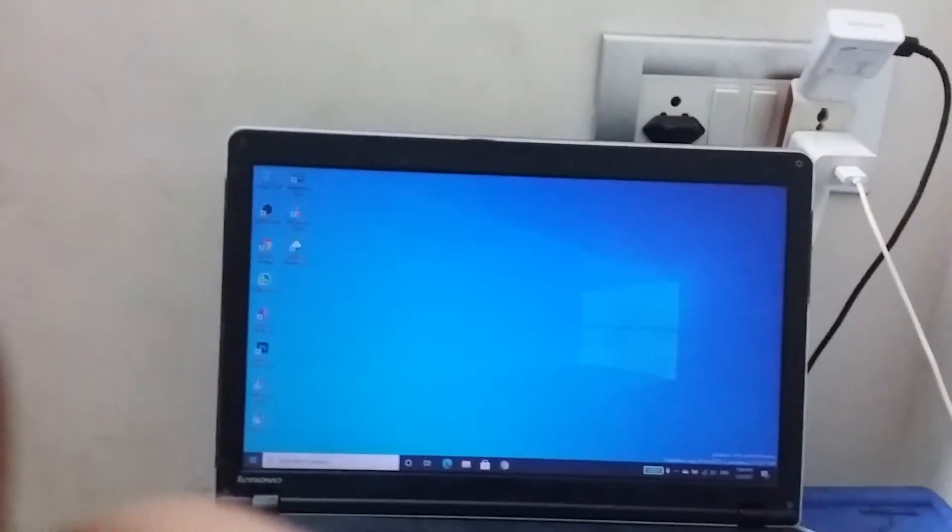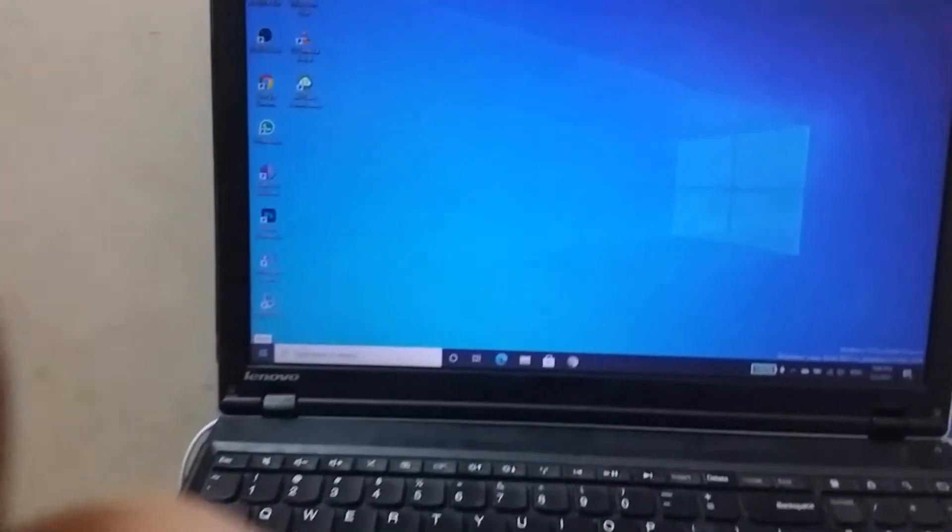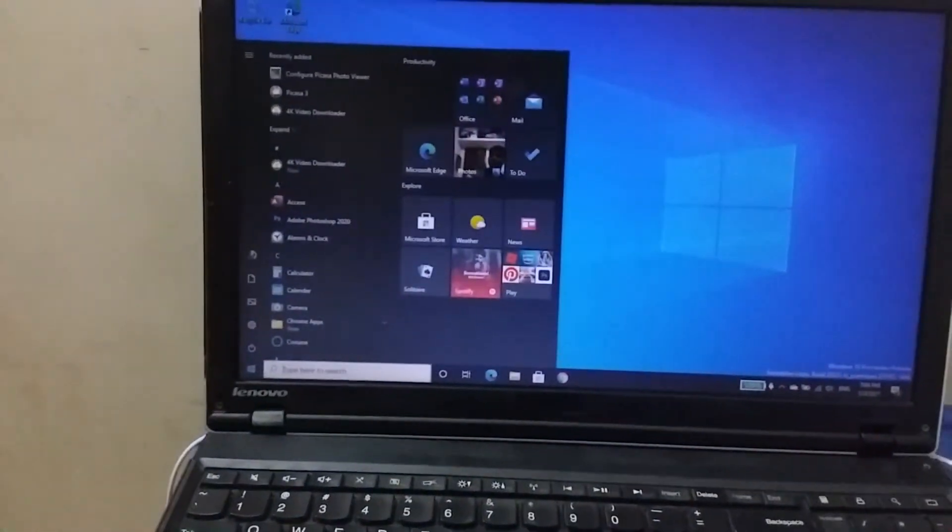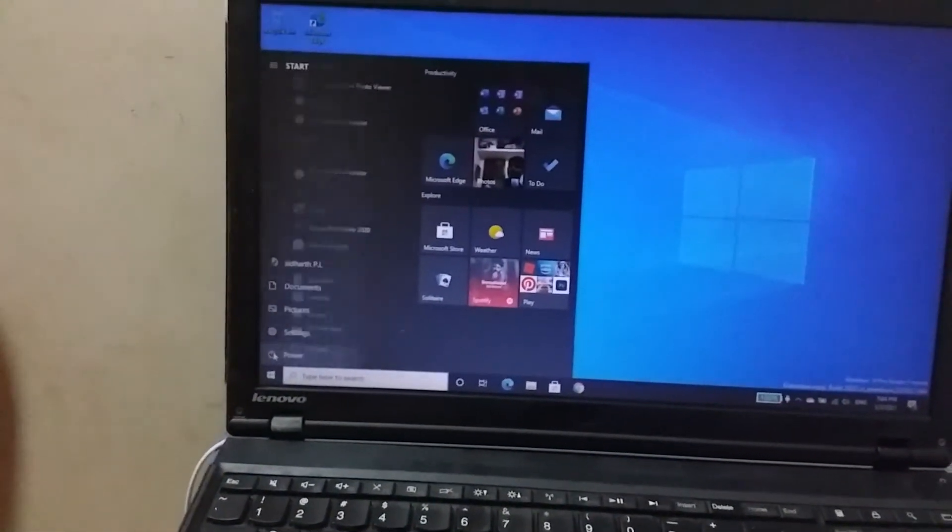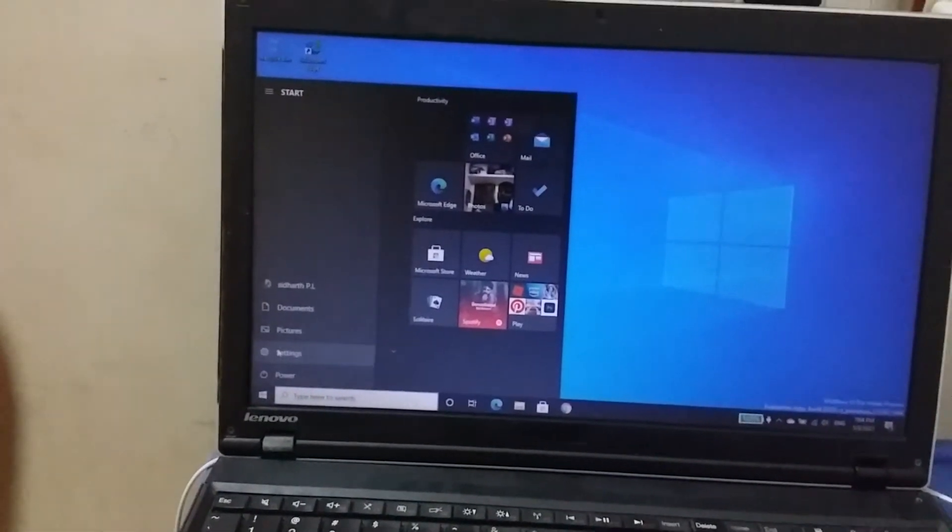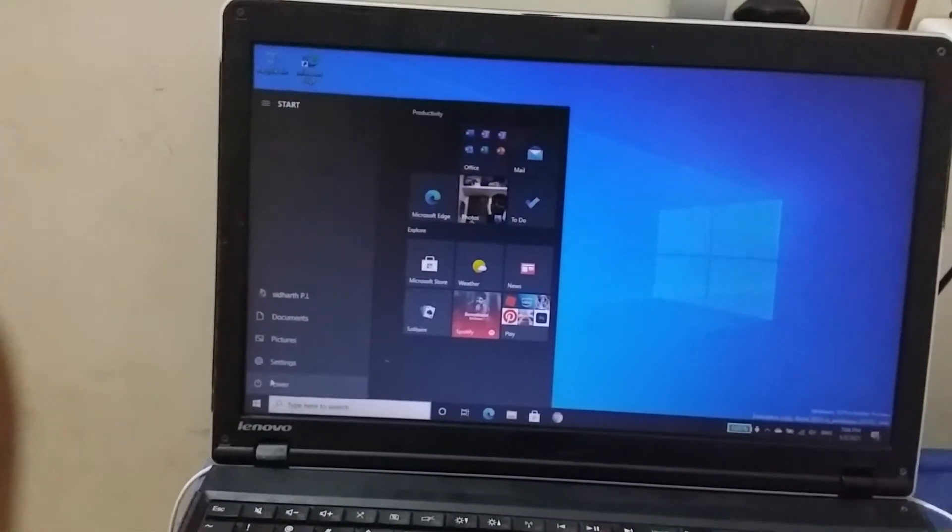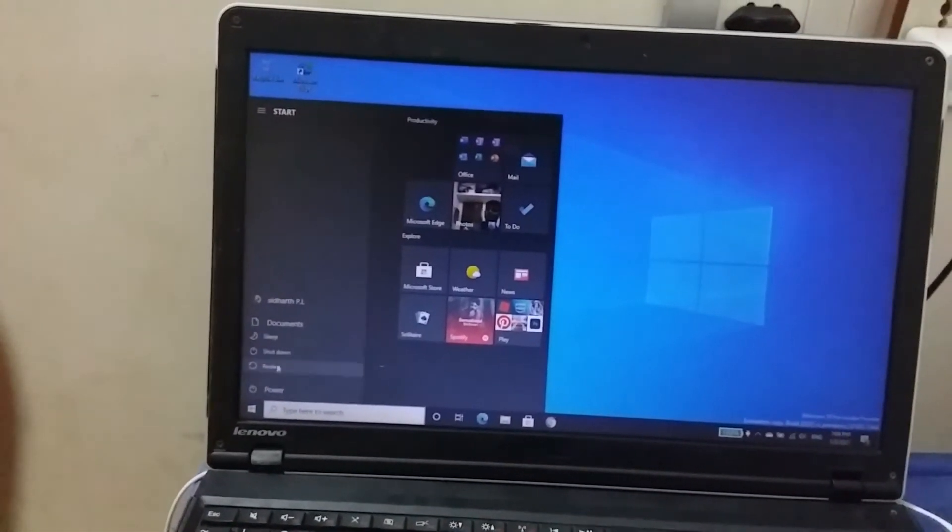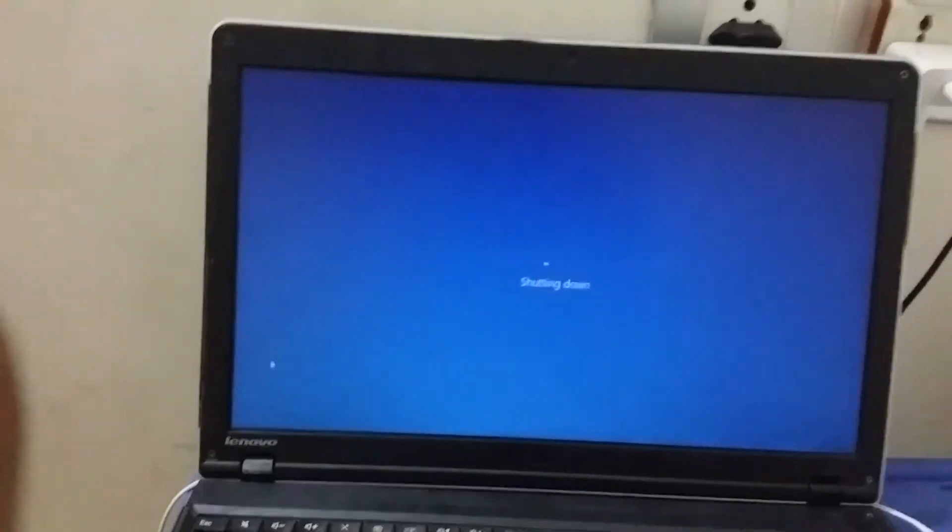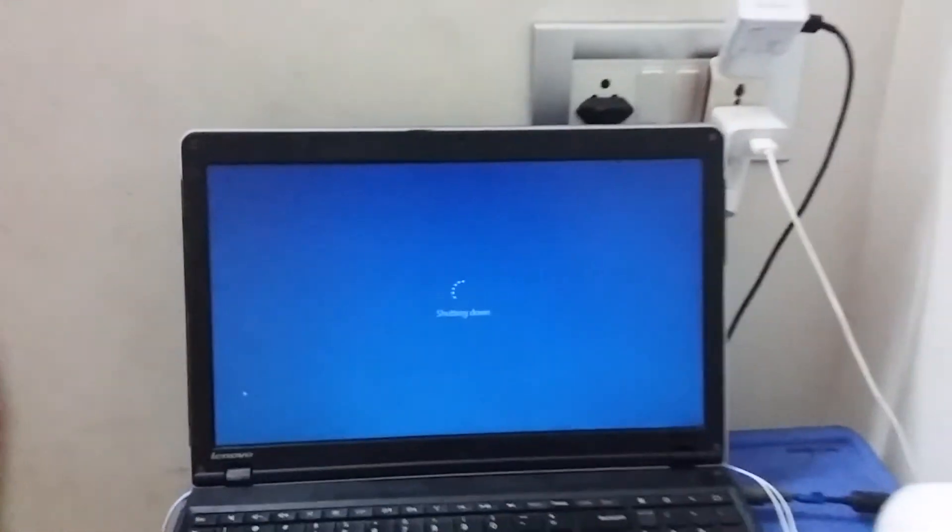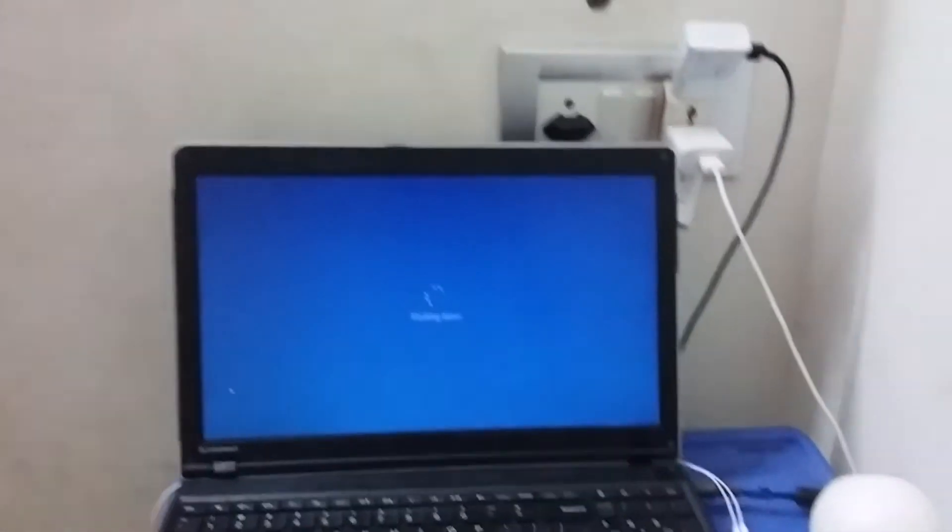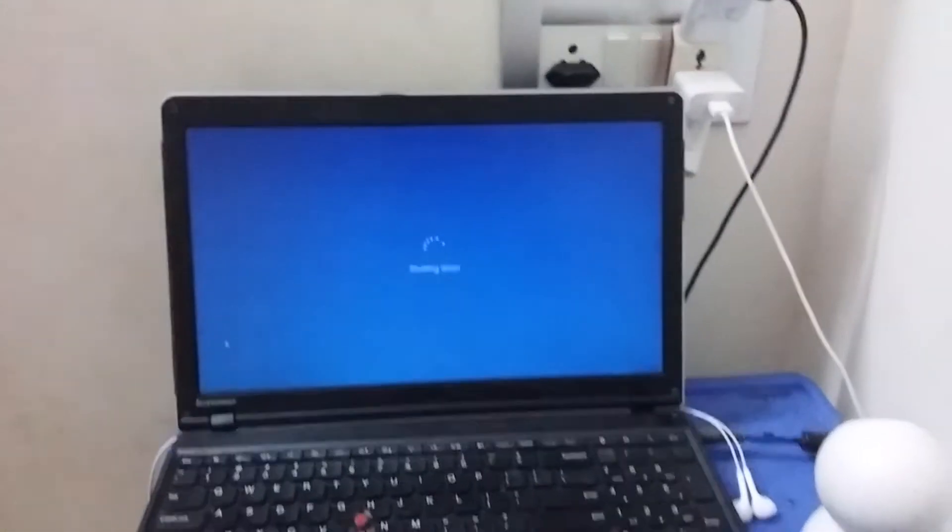Now I will try to shut down my laptop. Shut down. Okay, so it is shutting down. Let's see whether it worked or not.